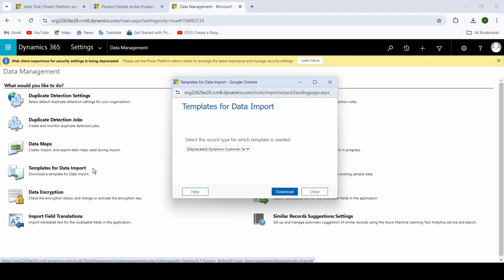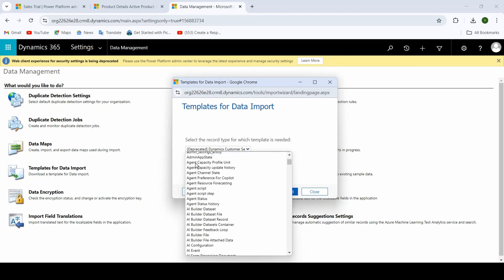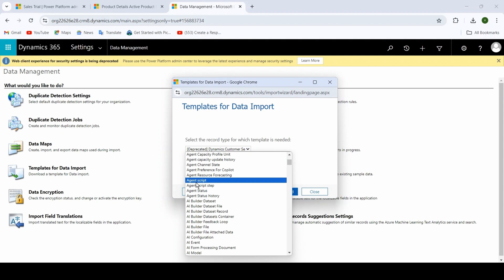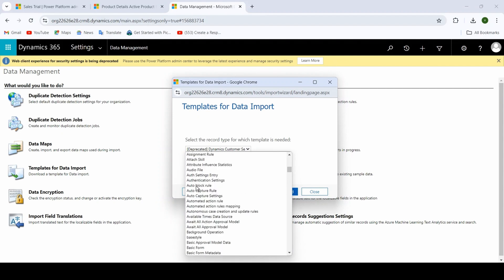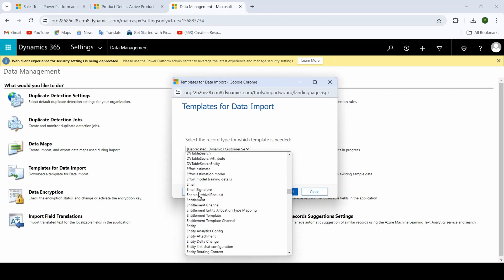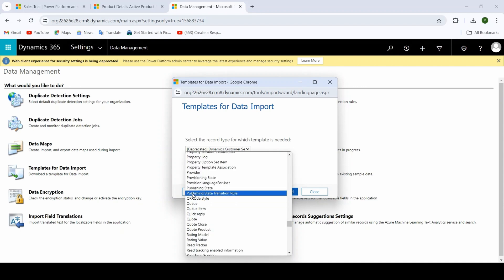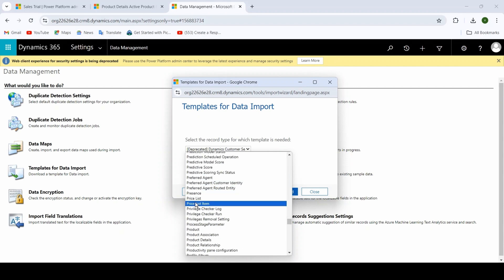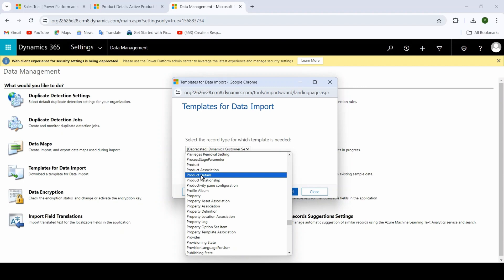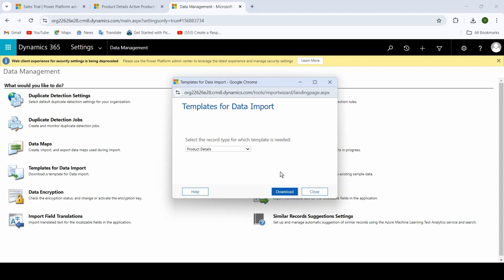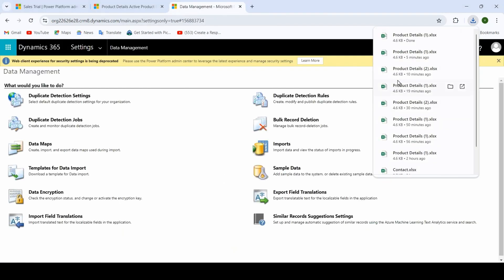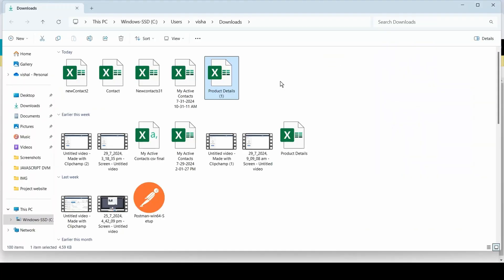Click on Template for Data Import. When you click here, a small window will pop up and a dropdown button will also be shown. Right now we are working on the Product Details entity, so we have to select the template for Product Details. Search for Product Details, select it, then click Download.